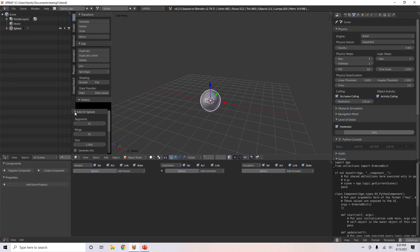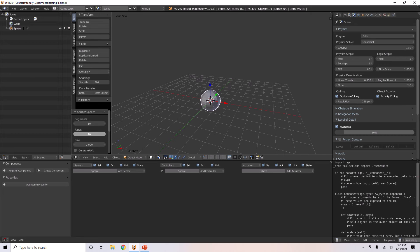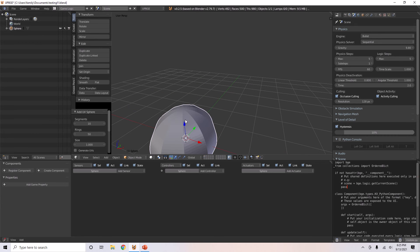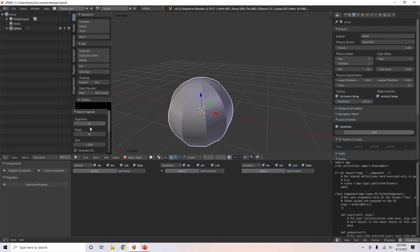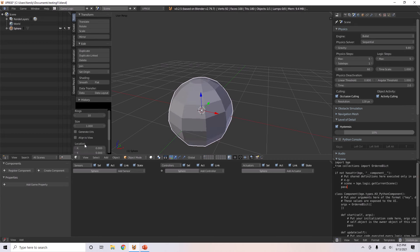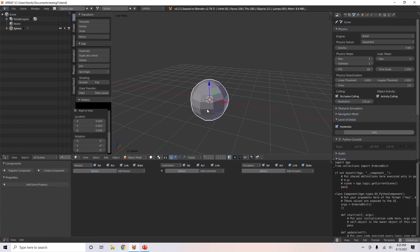Over here in the toolbar you can see where it displays the most recent action, you can change stuff with the newly added object. You can also make it align to view, change its location, rotation.